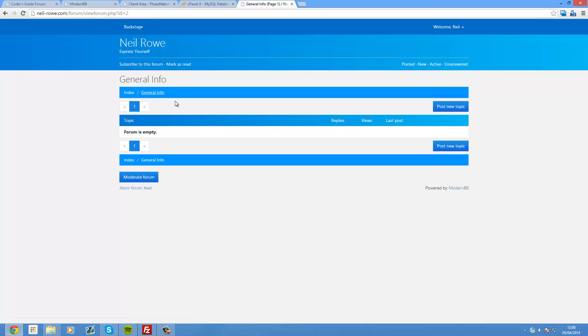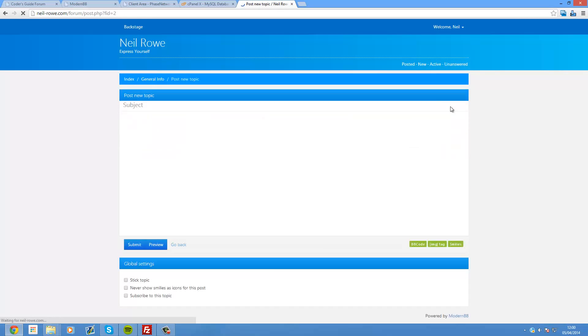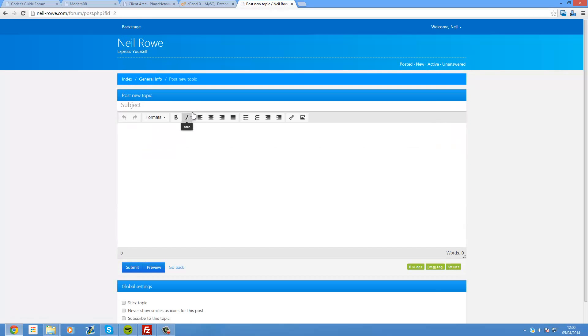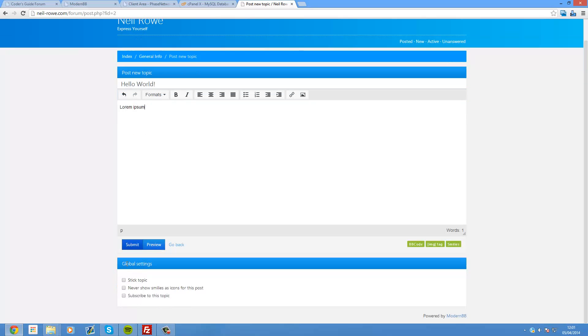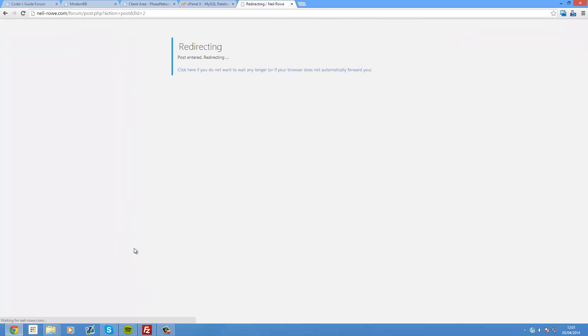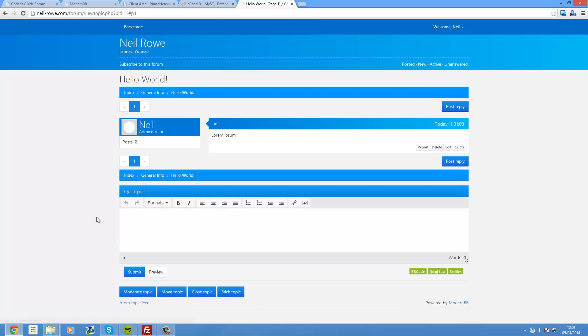So there's our forums. And from here I could post a new topic. So hello world. And then just press some lorem ipsum. Yes I'm literally writing lorem ipsum into here. Submit. And there is our post.